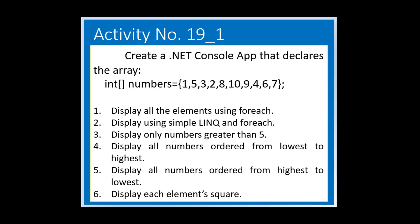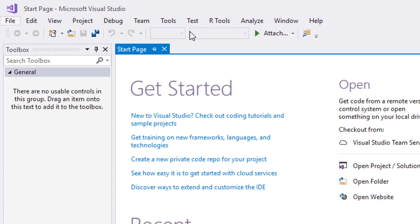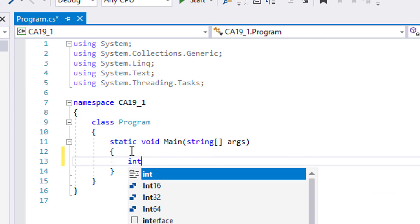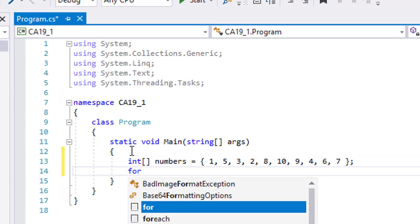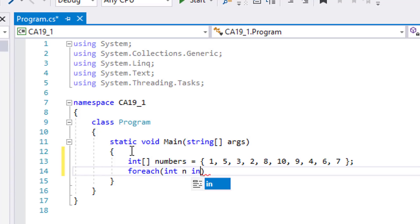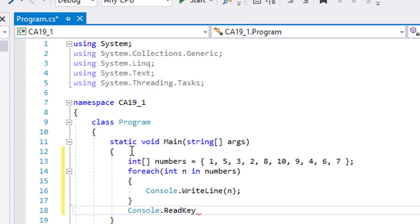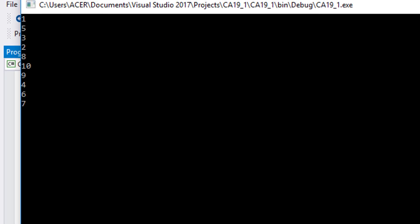We will start with the first one by displaying all the elements using for each. Let's create a new project and name it CA19 underscore 1. Let's declare the array of integers called numbers. Let's display them using for each. Let's run it. That's easy.